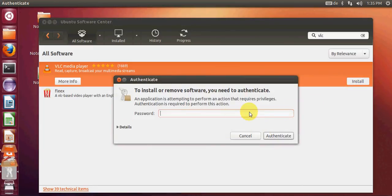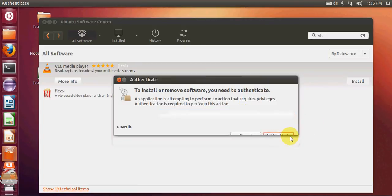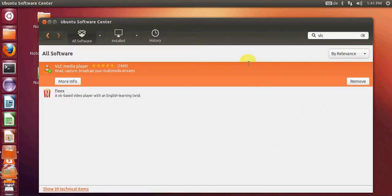It will ask for your Ubuntu operating system password. Give your password, press authenticate, and now it's installing VLC player. Once your VLC player is installed, it will show a remove button.